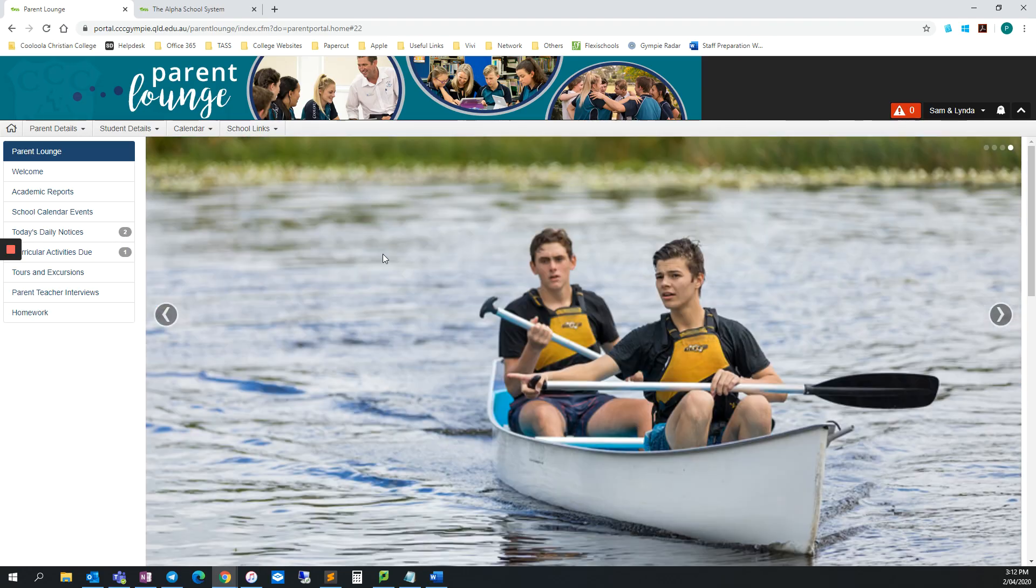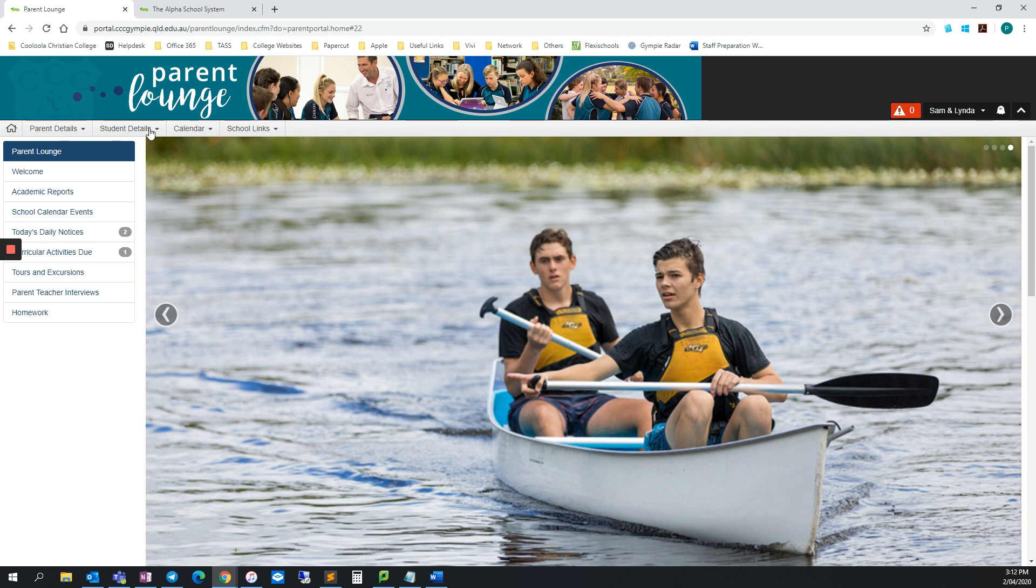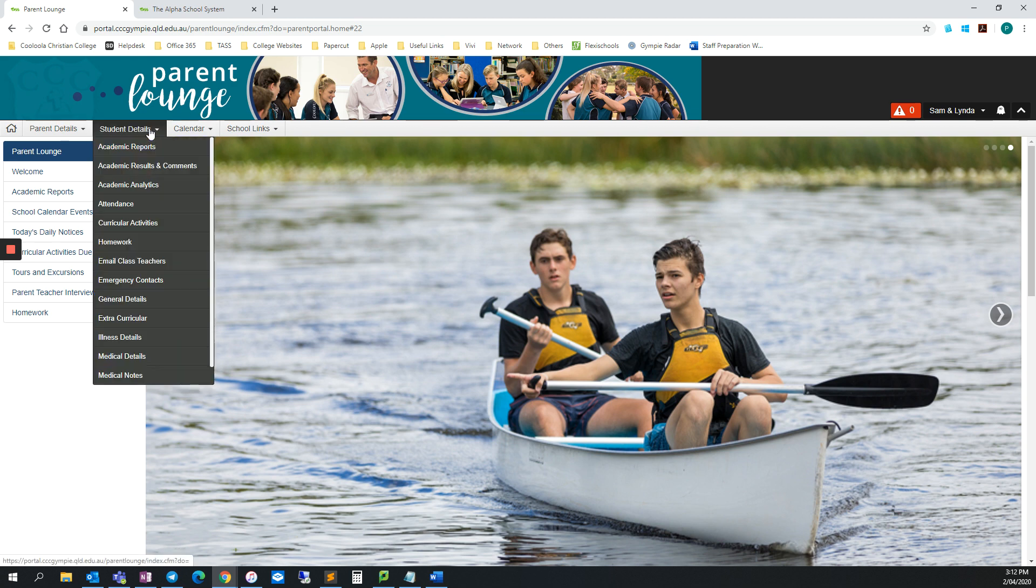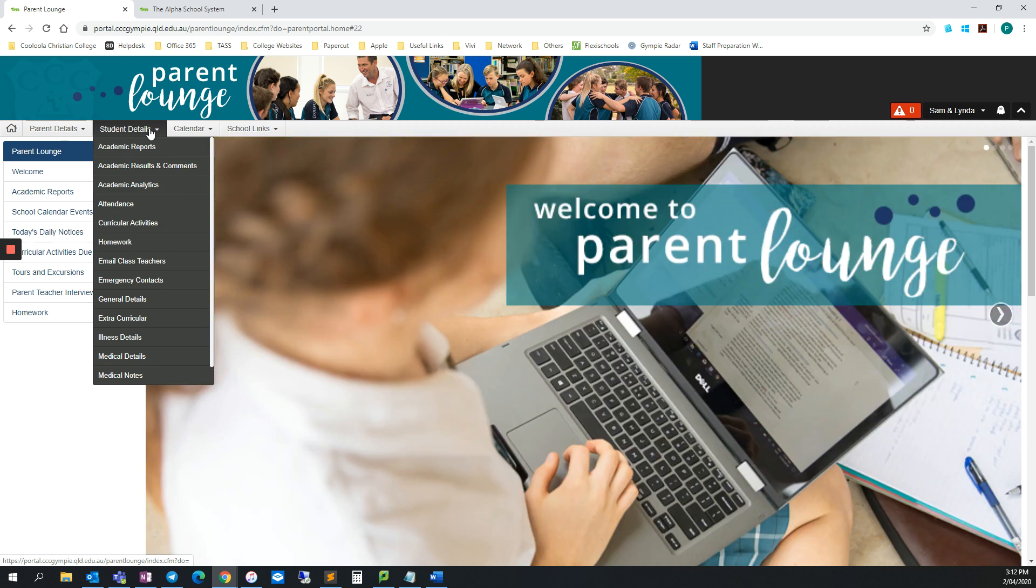Now that I'm in Parent Lounge, I need to hover over Student Details in the top menu here and then choose General Details.